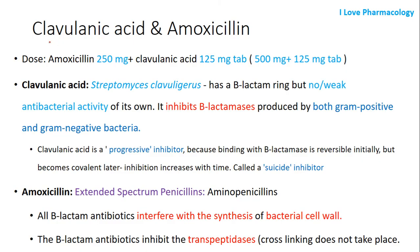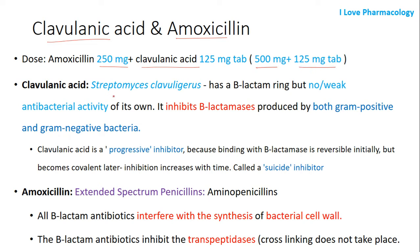Coming to the first FDC, that is clavulanic acid and amoxicillin. The dose of amoxicillin is 250 mg and clavulanic acid is 125 mg. These are available in the form of tablets. It is also available in the dosage of 500 mg of amoxicillin and 125 mg of clavulanic acid.